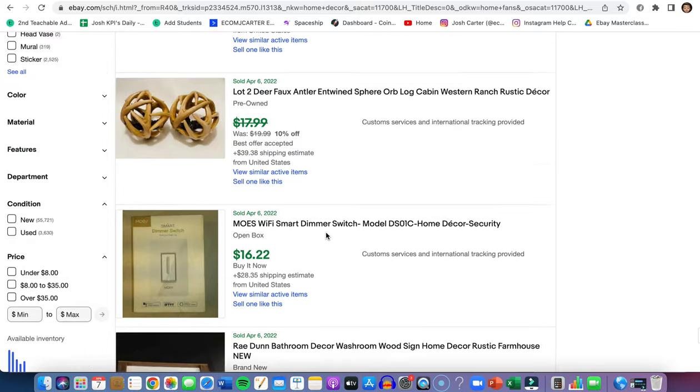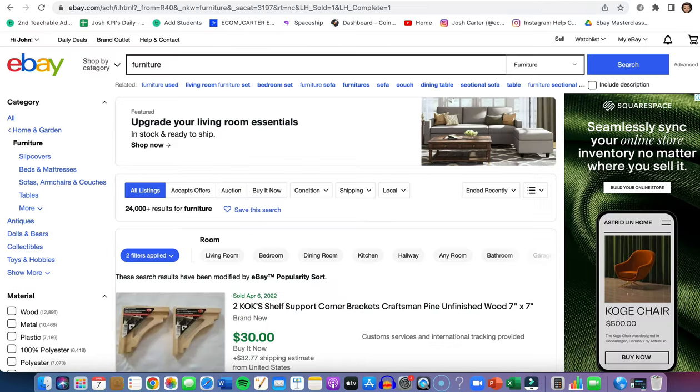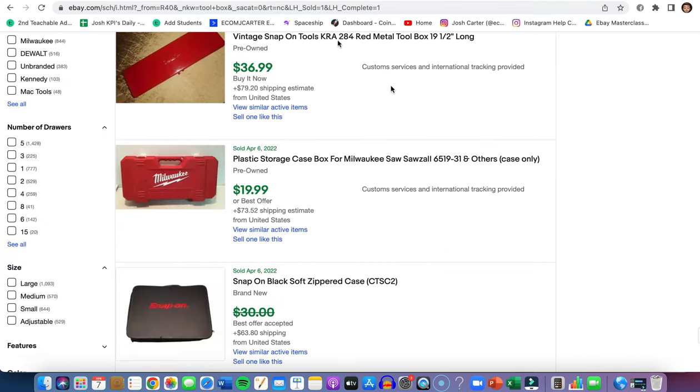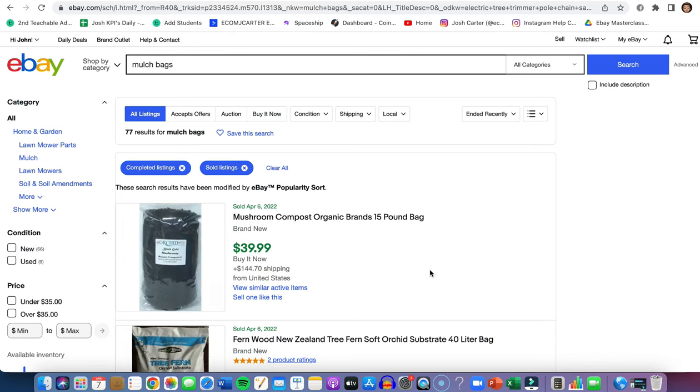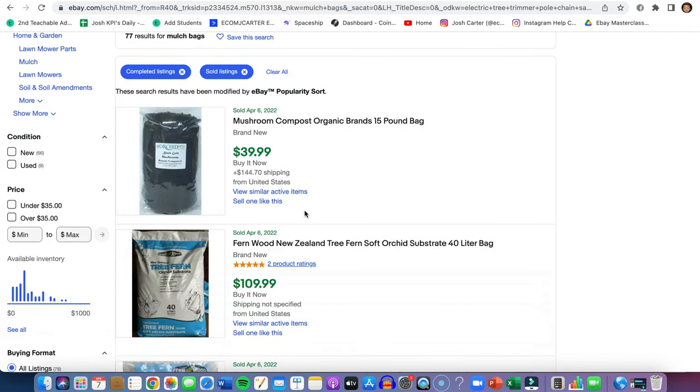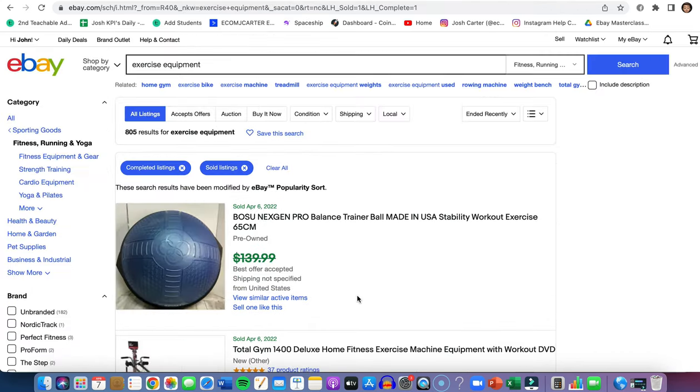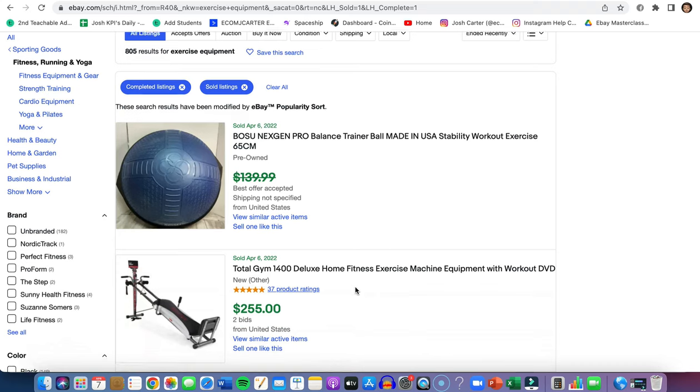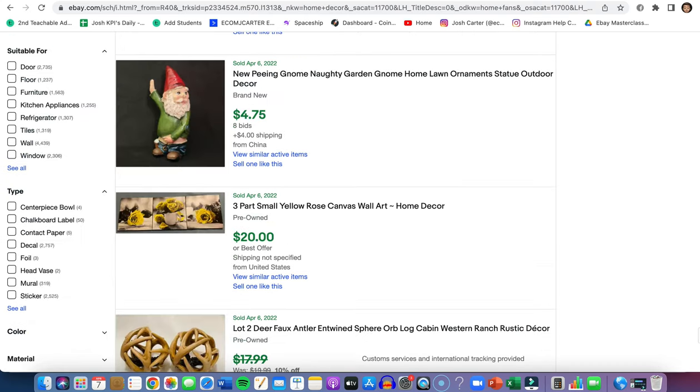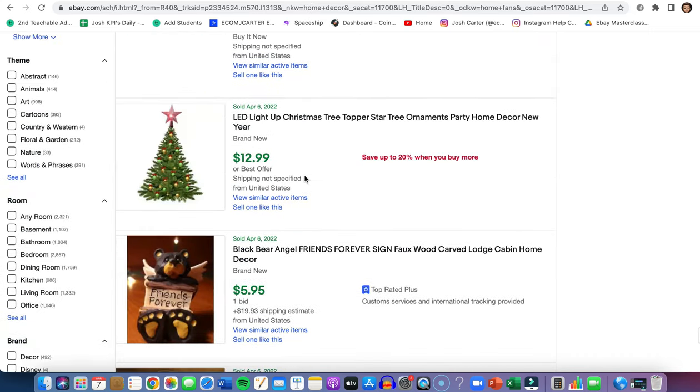To recap my top five niches or categories: we have furniture, we've got toolboxes or tools and power tools, then we have gardening equipment like gardening tools and mulch bags, gym equipment like resistant bands and ab rollers - they're really good. And then we have home and garden. I know I said gardening before, but home and garden is really good for selling items because there's a lot of stuff missing in people's houses and they just want specific things. Probably my favorite one is home decor.